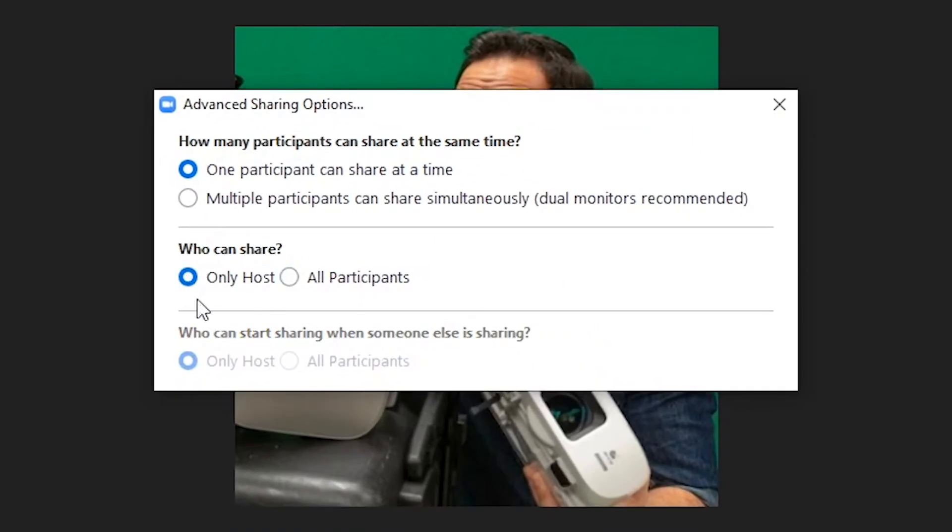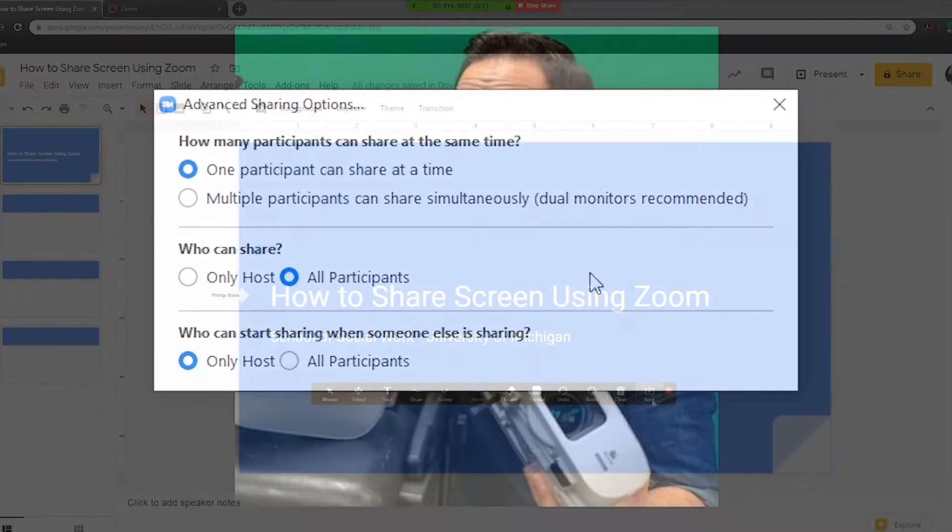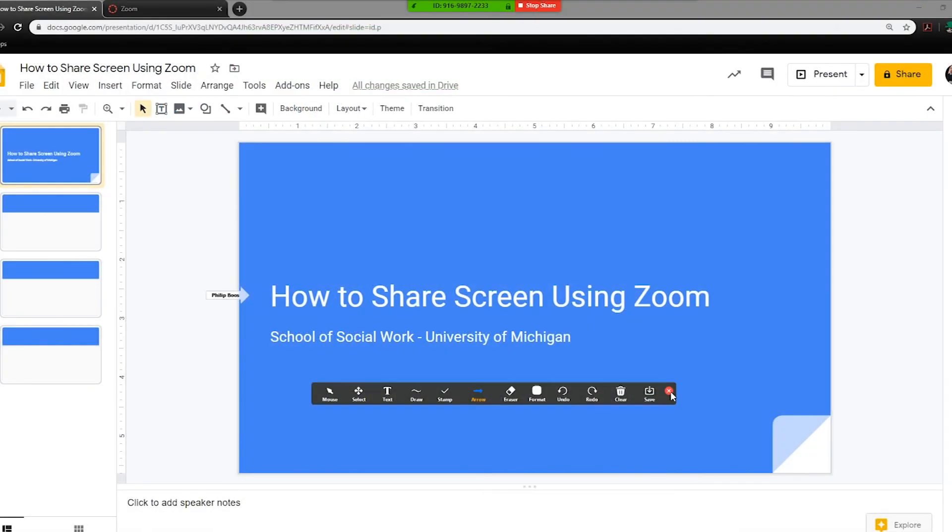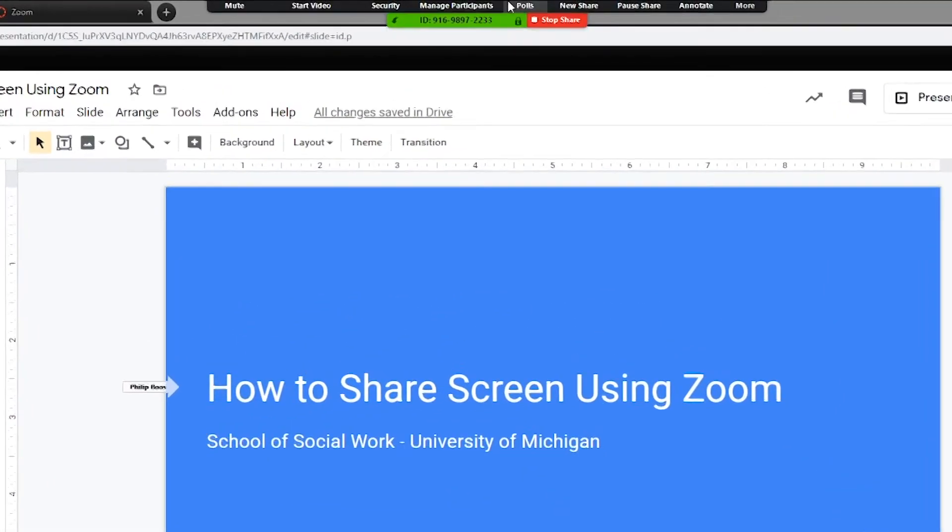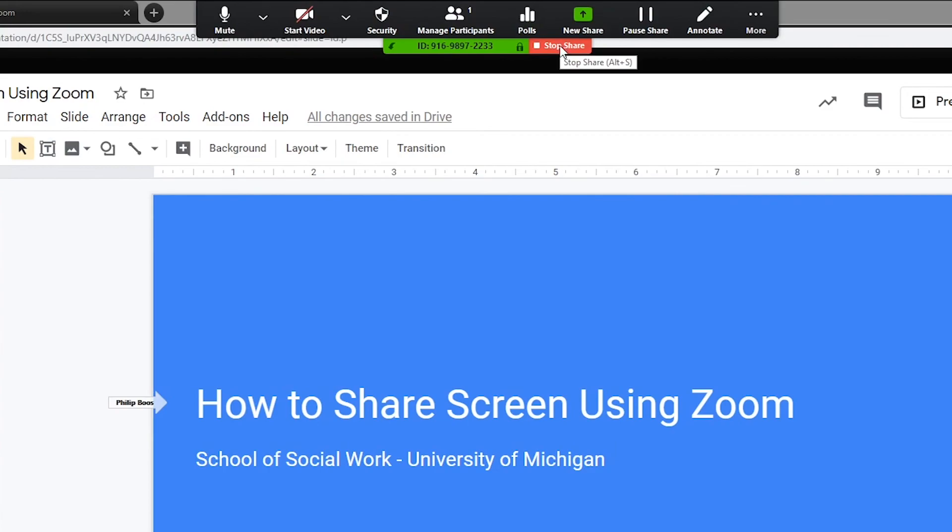Now, change the Who Can Share option from Only Host to All Participants. When you are finished with screen share, select Stop Share.